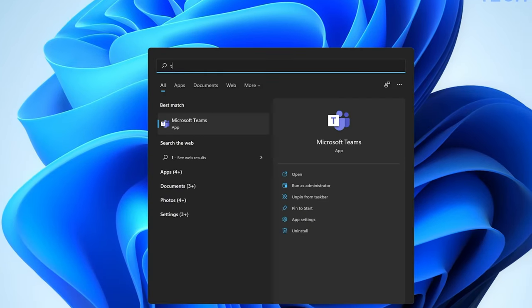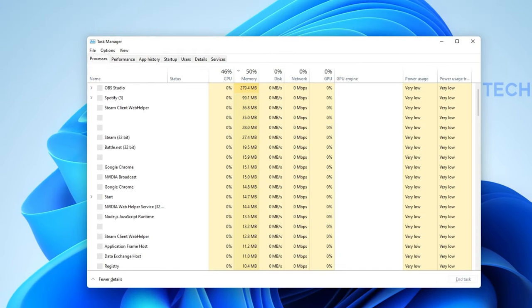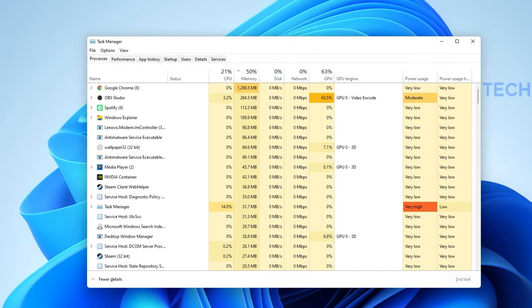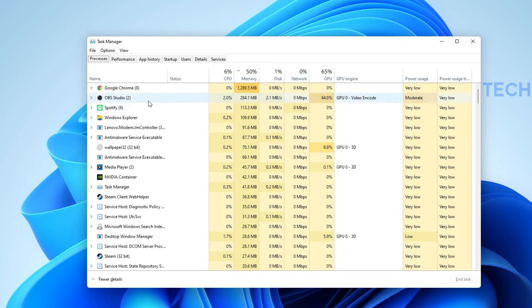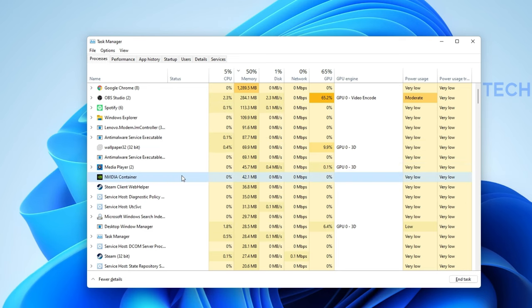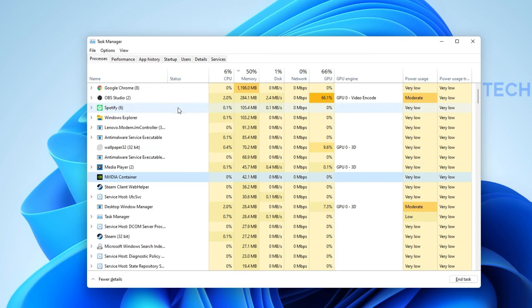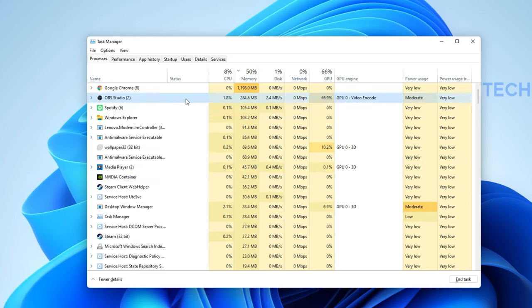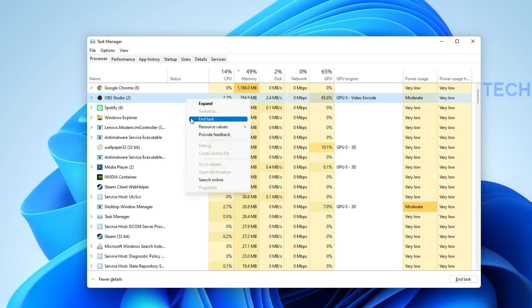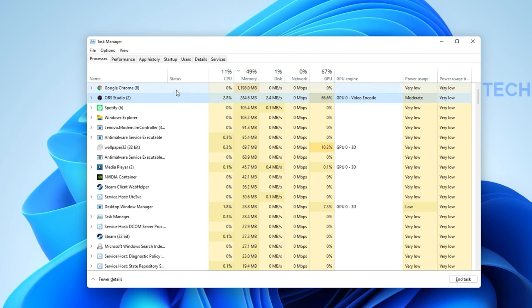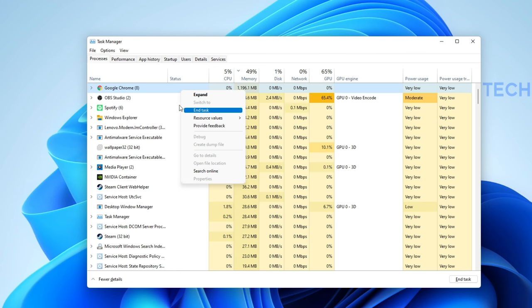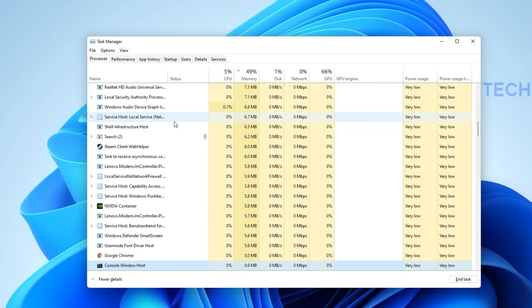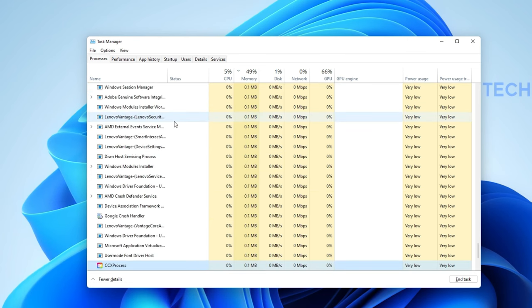When this is done, open up your Task Manager by searching for it in your Start Menu Search. On this window, in the Processes tab, end some programs from running on your PC which could use up your available resources, such as Adobe Applications, OBS, Discord, or your browser running in the background.